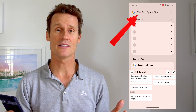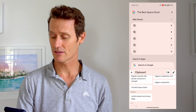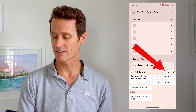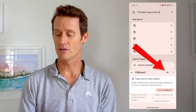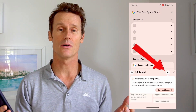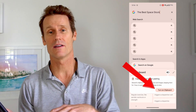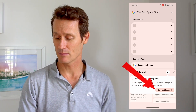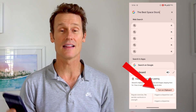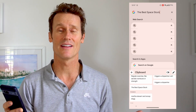A couple of options that you have here: if you click on this icon right there, this is where you turn on or off the clipboard. So if you don't want it on, you can click that and turn it off. I'm going to turn it on — I like the clipboard.